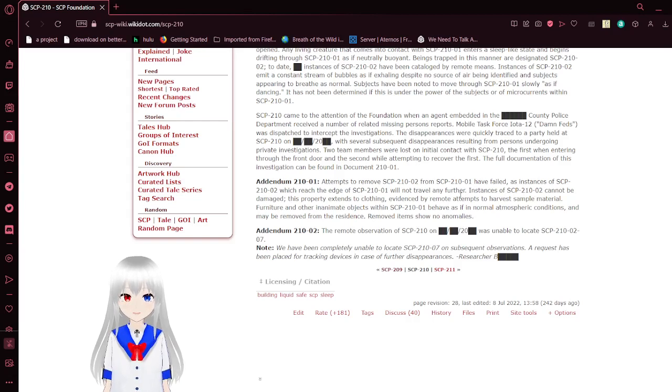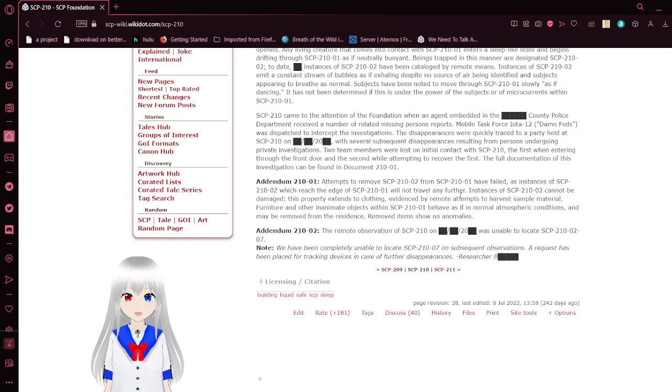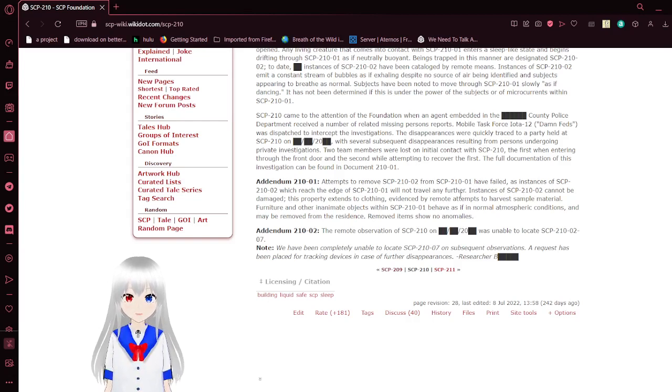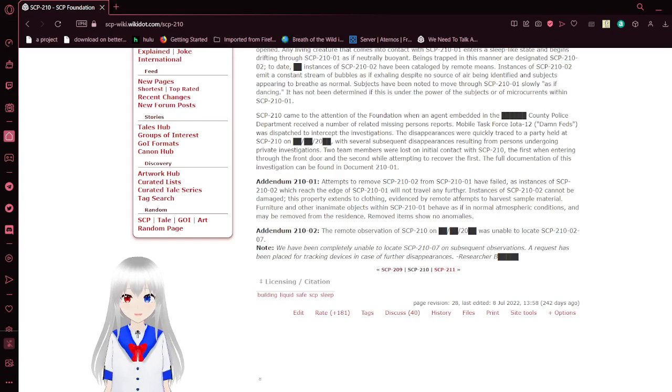Furniture and other inanimate objects within SCP-210-01 behave as if in normal atmospheric conditions and may be removed from the residence. Removed items show no anomalies.